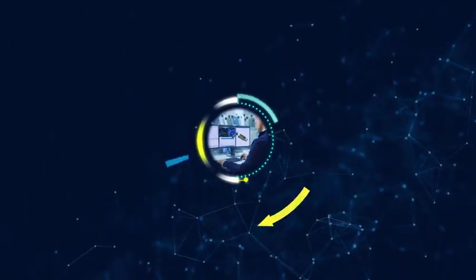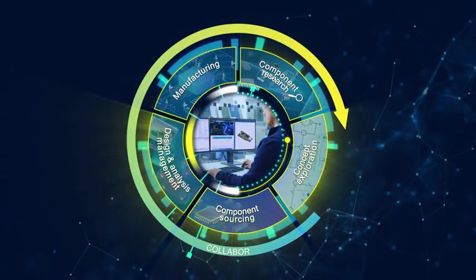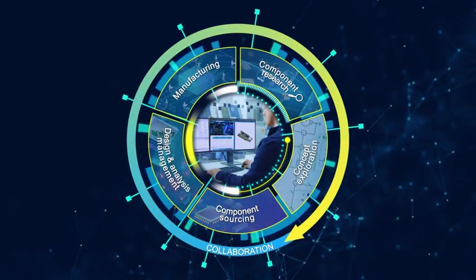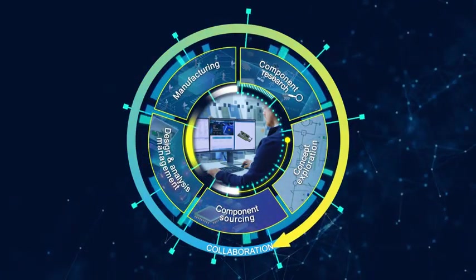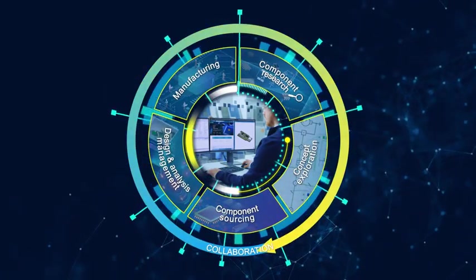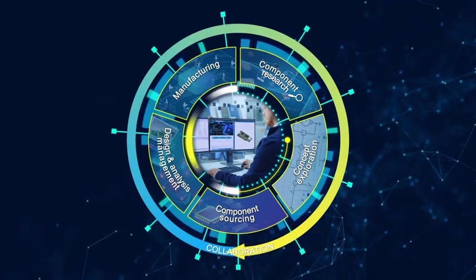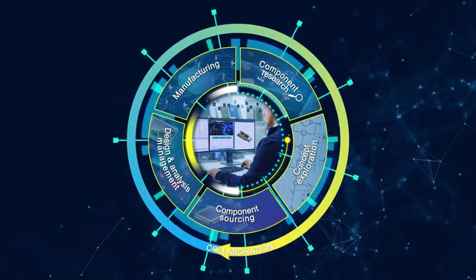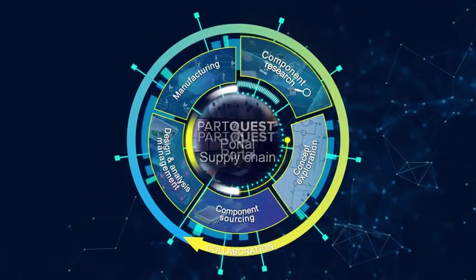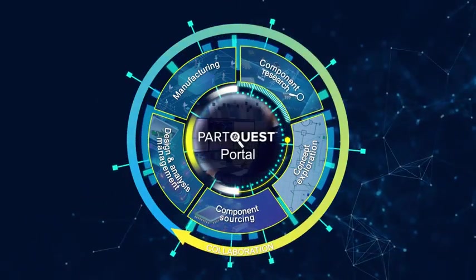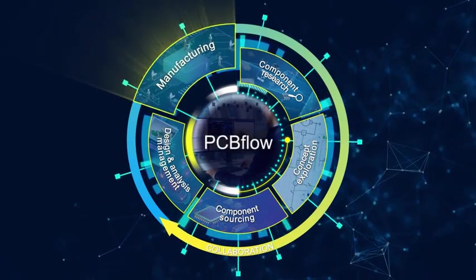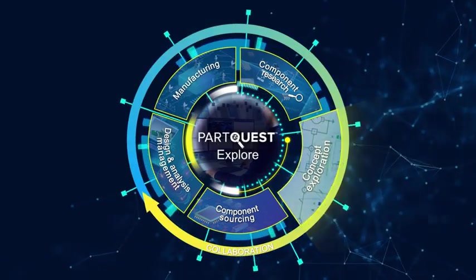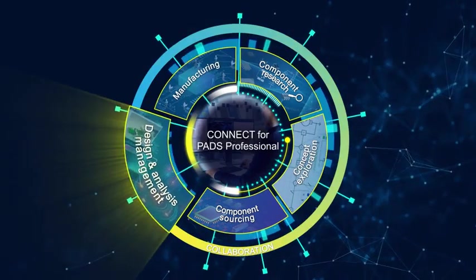To deliver innovative products, development teams depend on a robust ecosystem. An ecosystem that forms a value chain of solutions that link your company to component manufacturers, component suppliers, PCB assembly partners, design service companies, and collaborative tools.